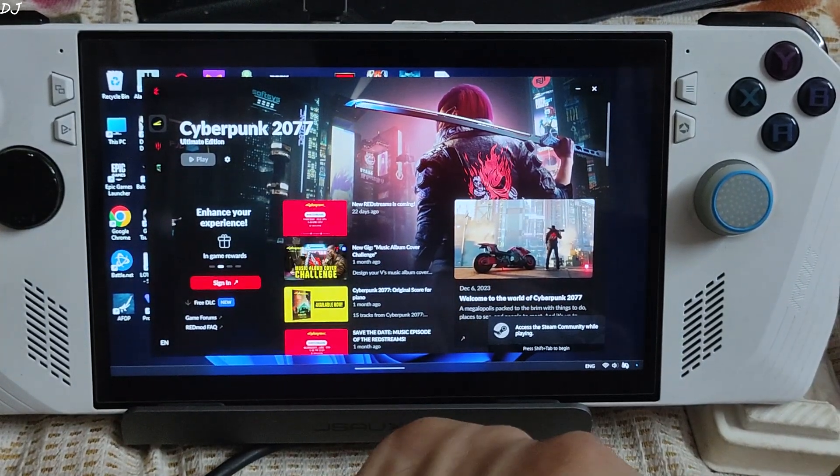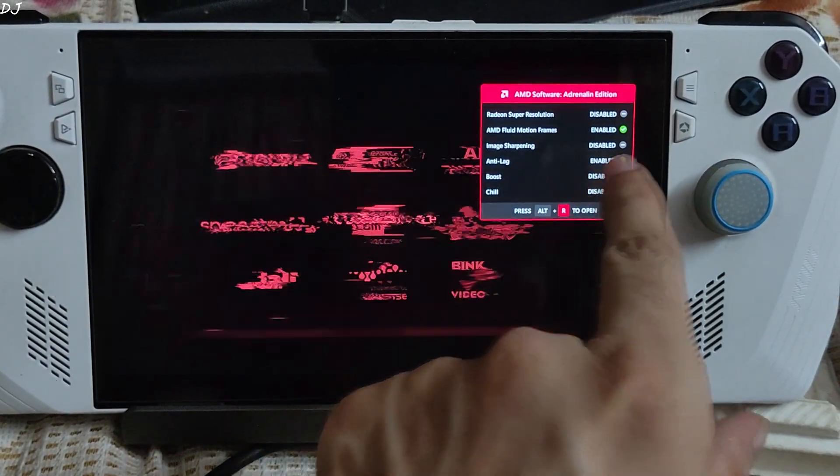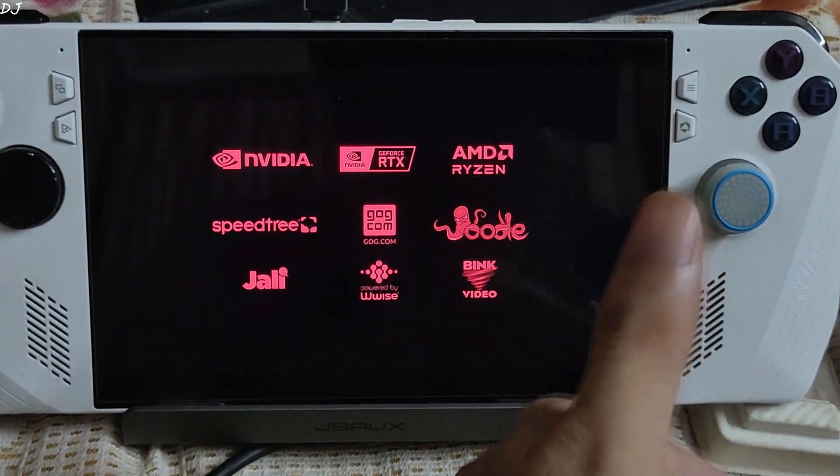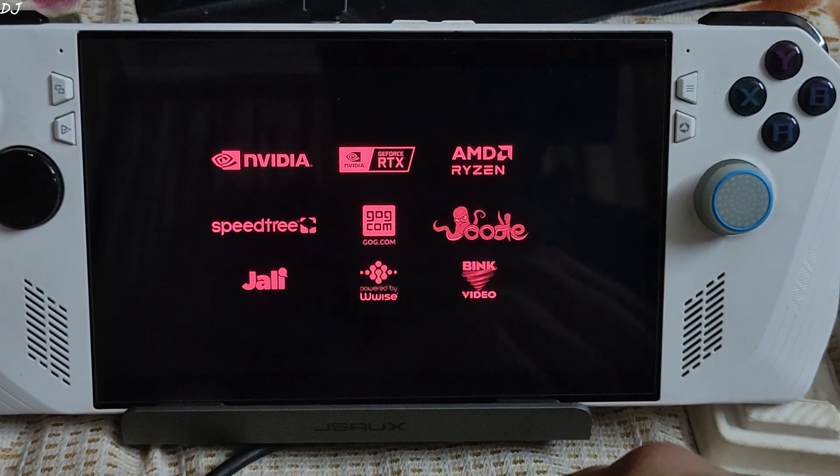We'll see. Yes, AFMF is working and Anti-Lag setting is working. That's good to see.